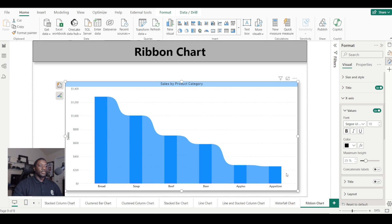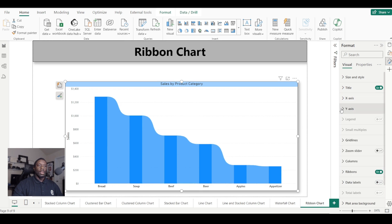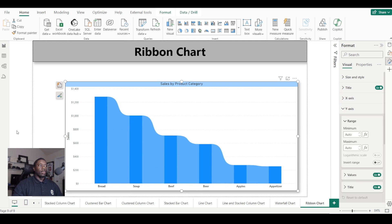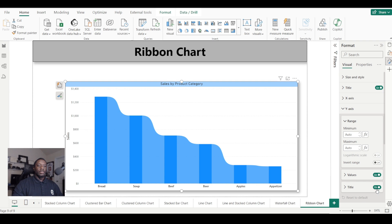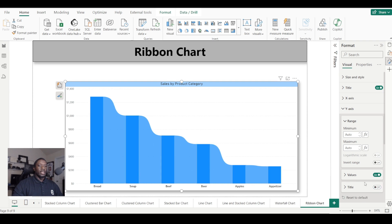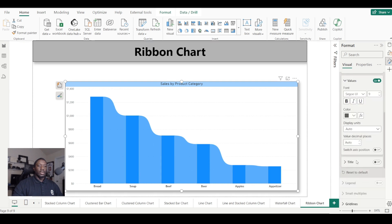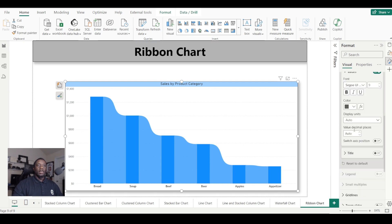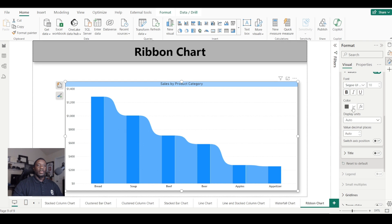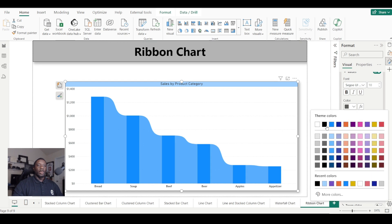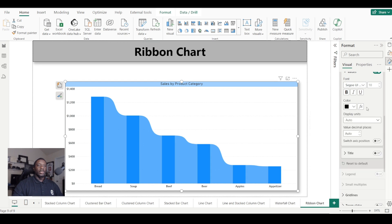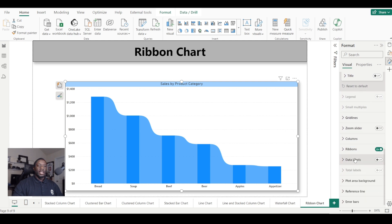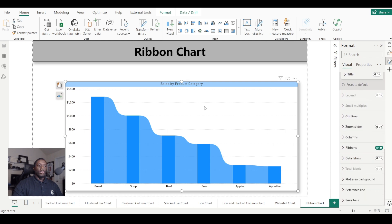And then our y-axis—we have a minimum and maximum range. You can use the slider to manipulate that. Let's just turn this off and play around with the font a little bit. Feel free to pause this so you don't get left behind.